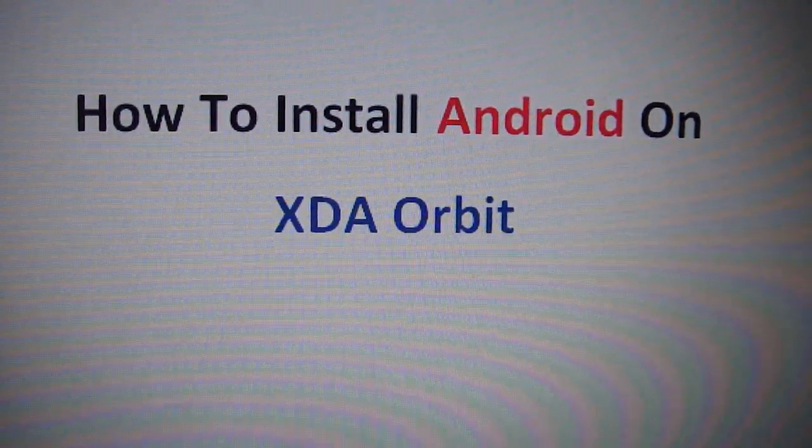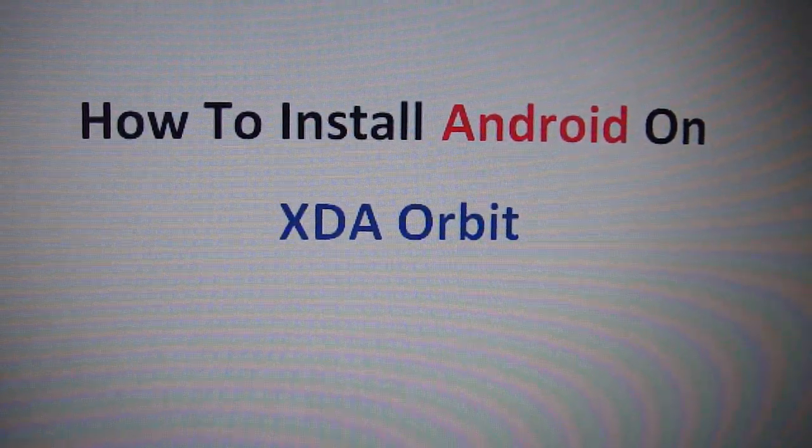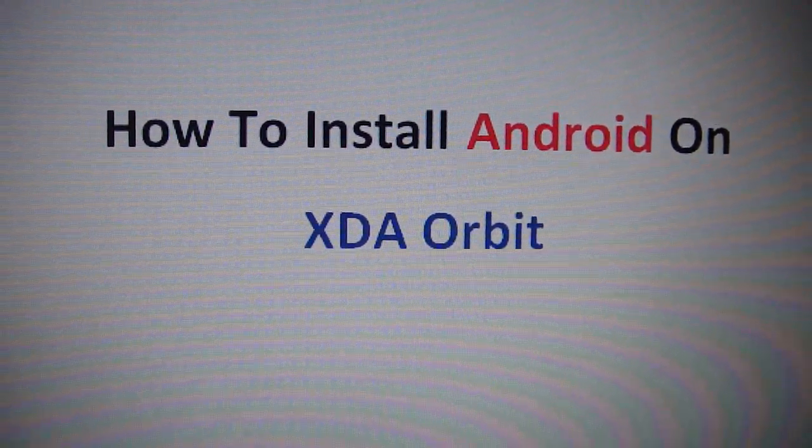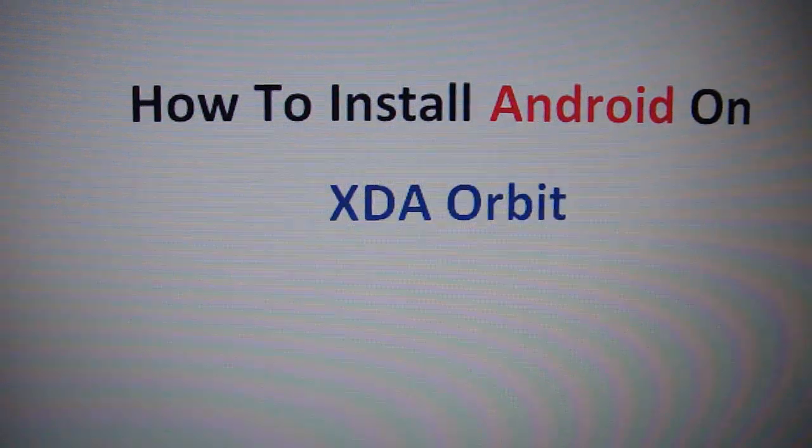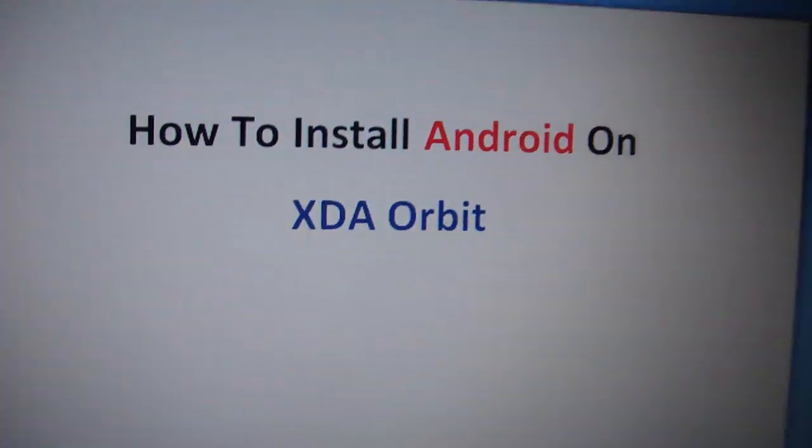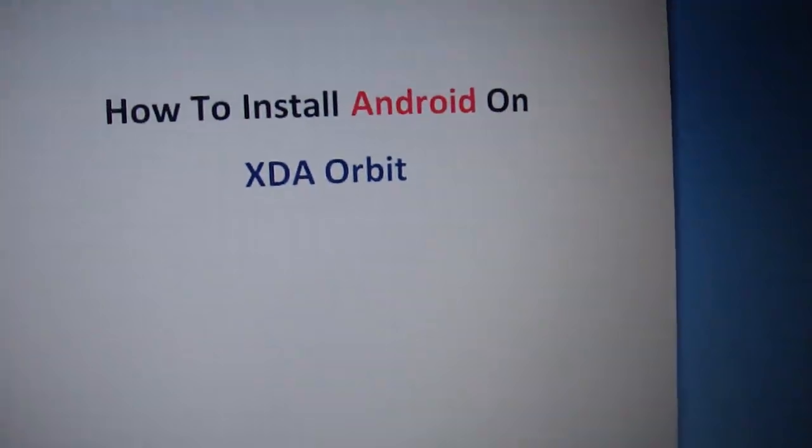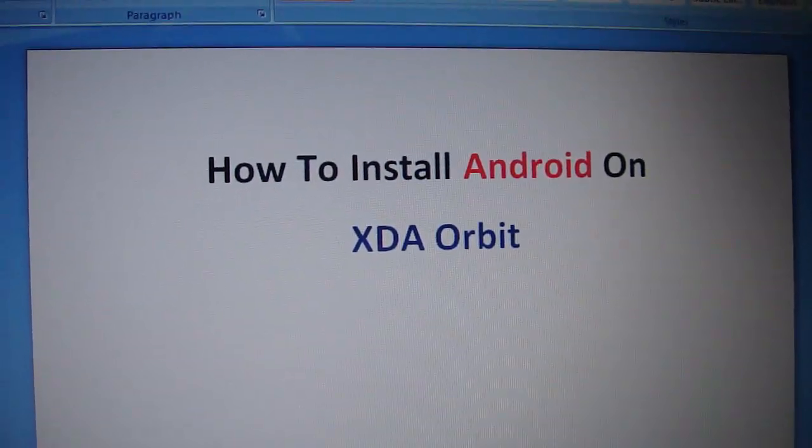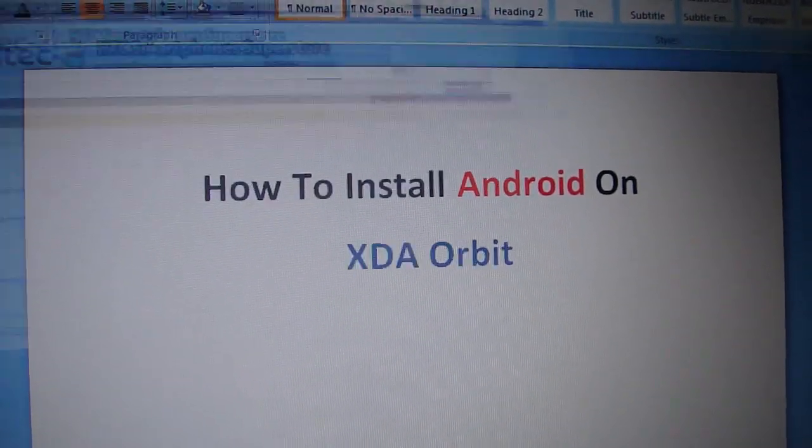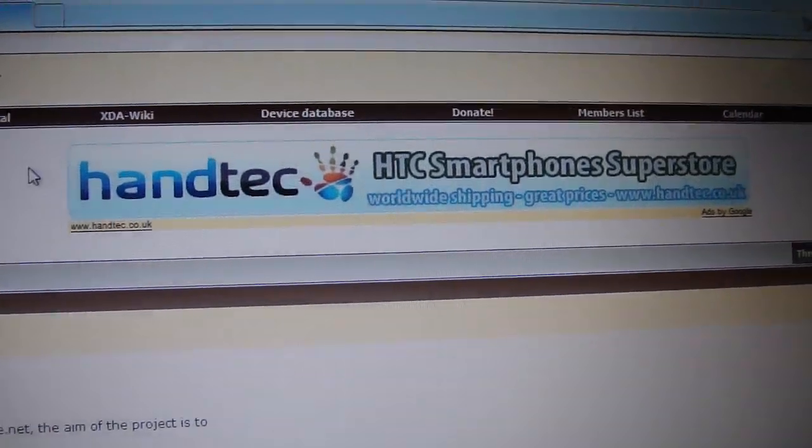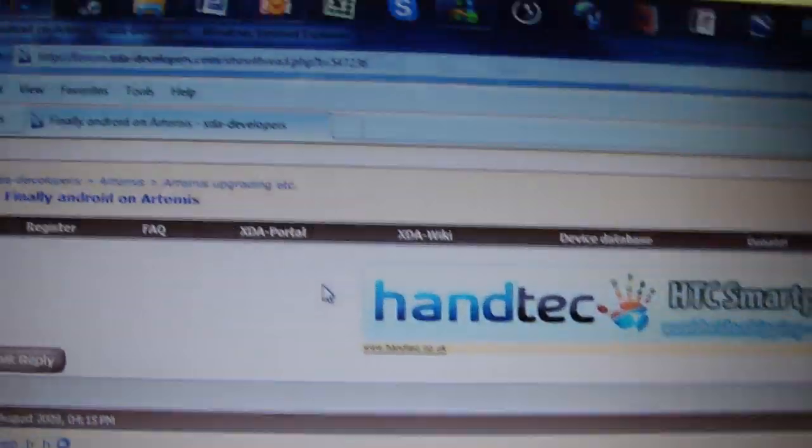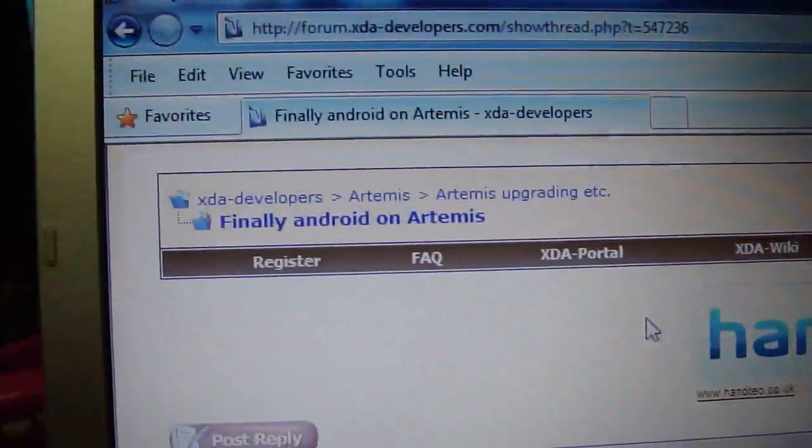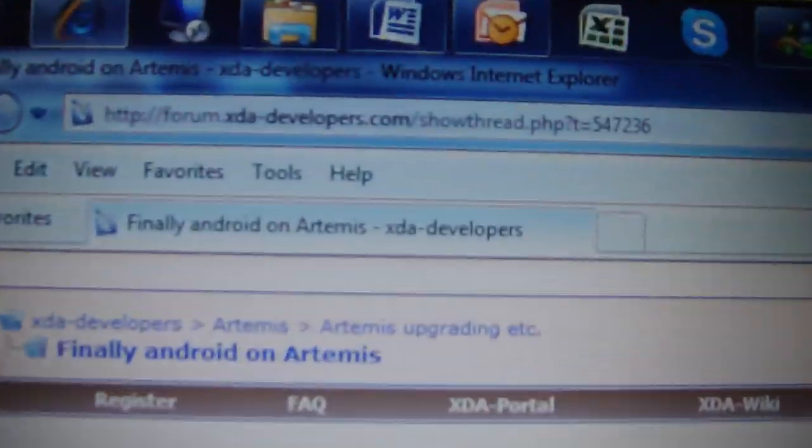Today we will see how to install Android on XDA Orbit. First of all, you need to download Android from the website.